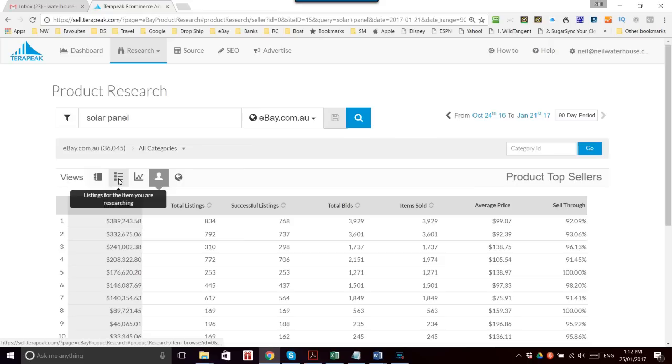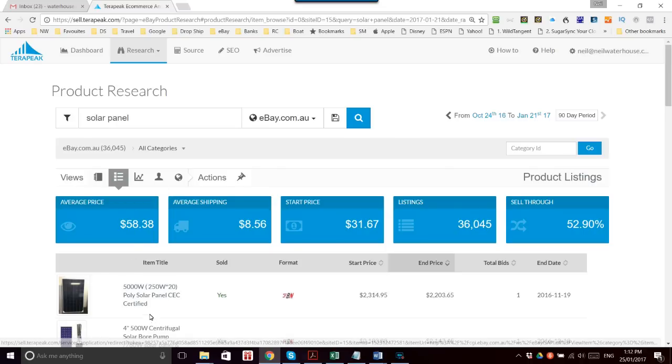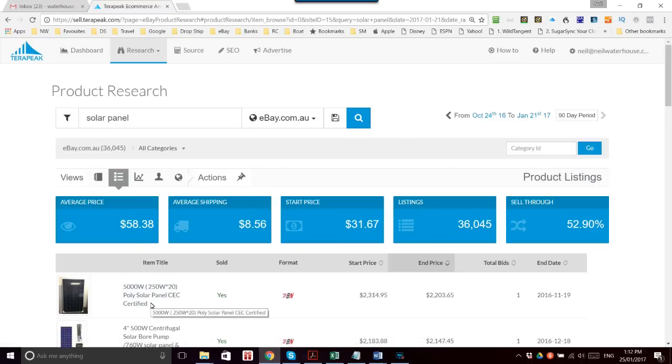Something I didn't show last week was if you click on here, the listings for the items that you are researching, it will show you the titles and you can start piecing together exactly which seller was which. If you add more keywords into the search panel, you can narrow it down a lot more.